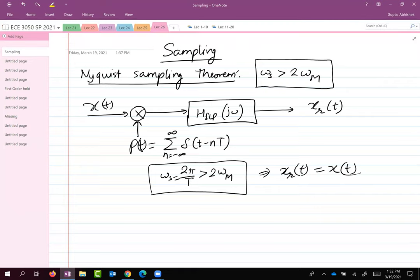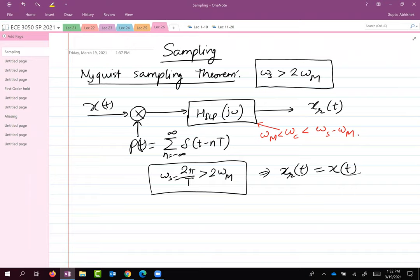The cutoff frequency omega c must satisfy omega m less than omega c less than omega s minus omega m. So omega c is the cutoff frequency for the ideal low-pass filter. This is a very quick summary of the previous class.